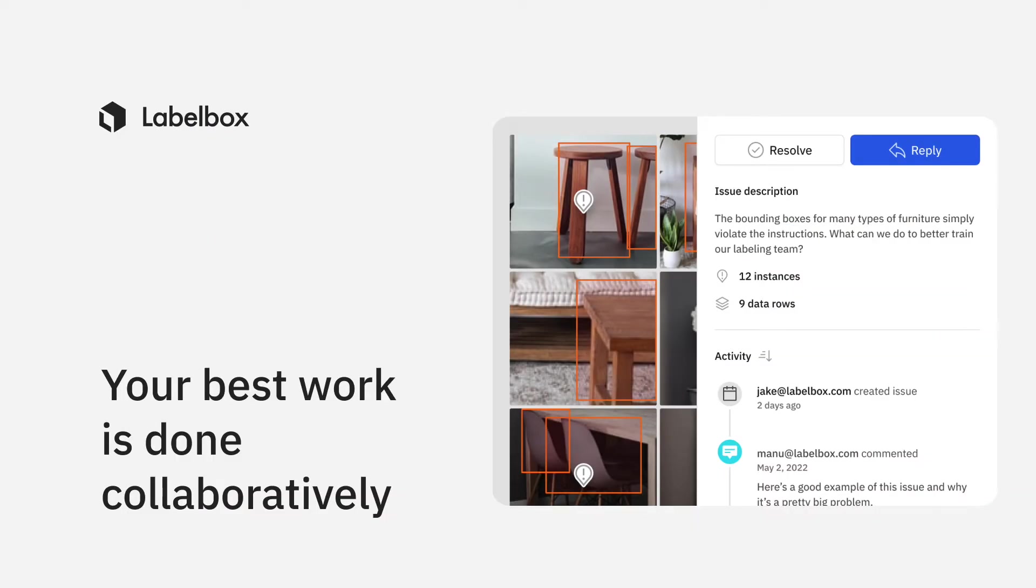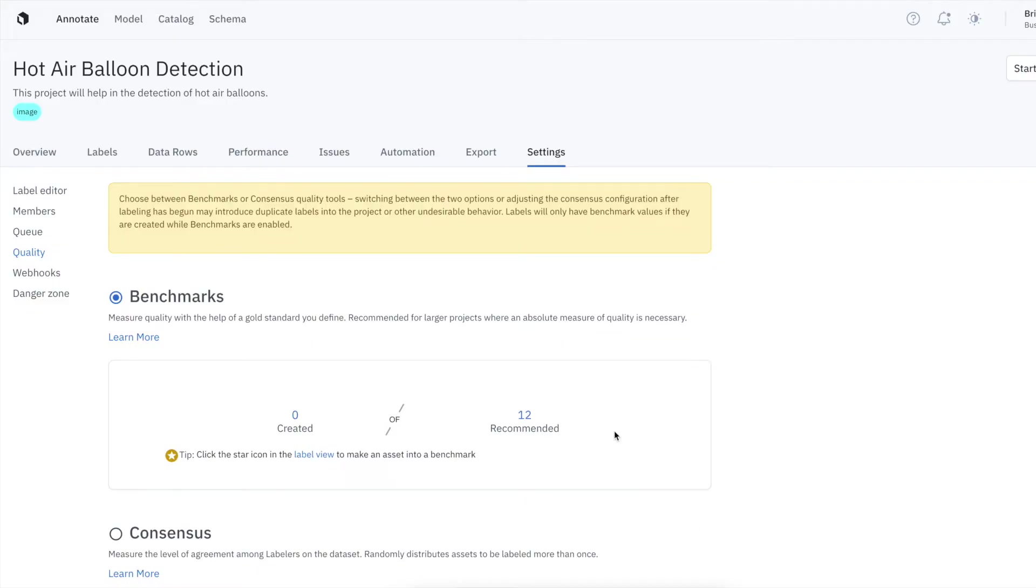We offer powerful collaboration tools that help streamline communication between internal teams and external labeling workforces, and that ensure quality every step of the way.